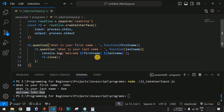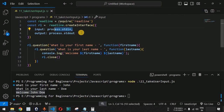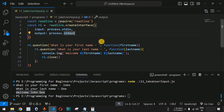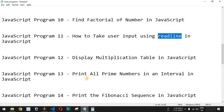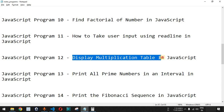This covers taking user input from the terminal using standard input and standard output with the readline module. Please comment below whether you learned something, like the video so it reaches more people, and subscribe for notifications on upcoming videos. In the next video, we'll talk about how to display the multiplication table in JavaScript.